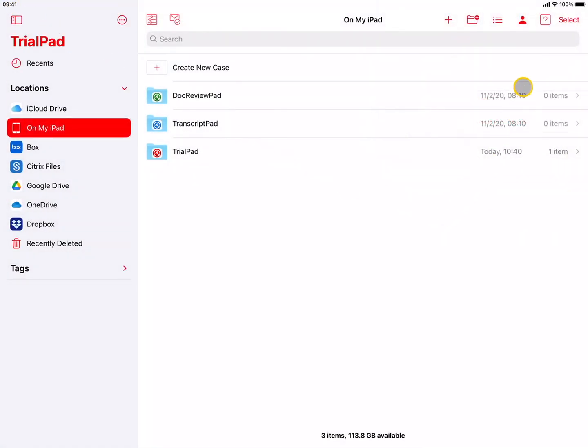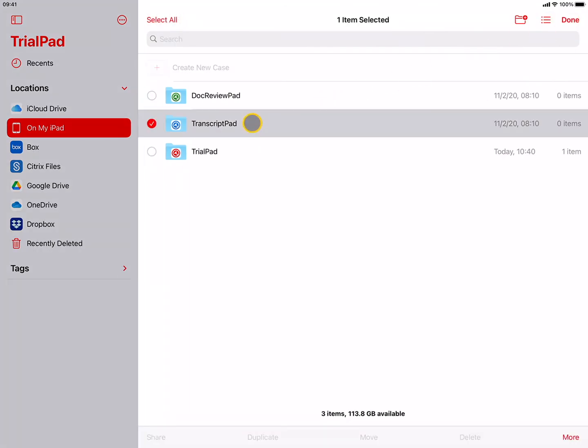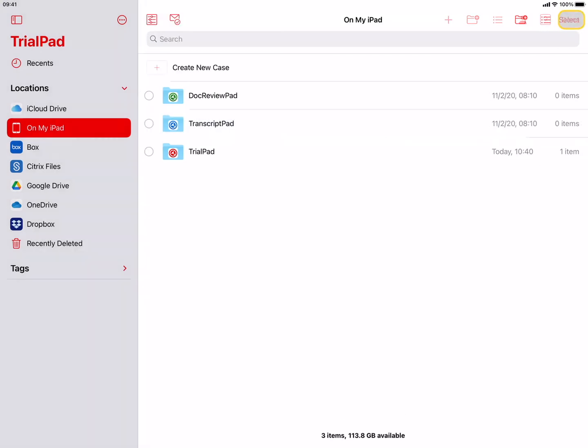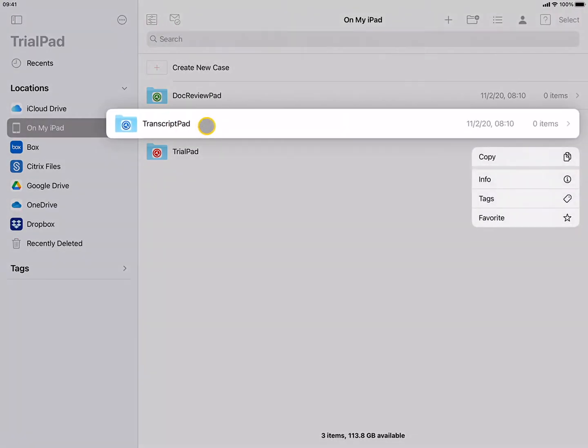The Select button is used to select files to perform other functions, such as Share, Move, or Delete. And you can press and hold on a file or folder to see other options.